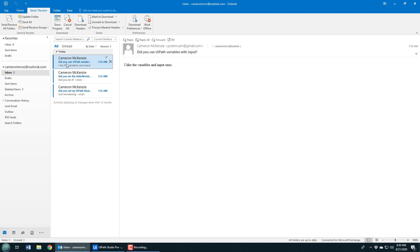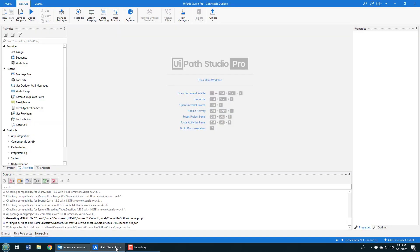You can see my Outlook inbox right here — a couple of different messages: 'Did you use the UiPath variable example?', 'Did you do the hello world UiPath example?', 'Did you set up UiPath?' — just a couple of emails I sent myself. I'm going to get UiPath to connect to this Outlook account on my local machine and print out all of those subjects.